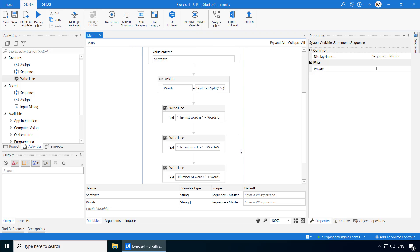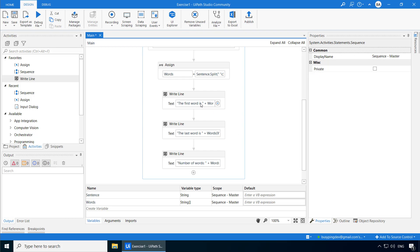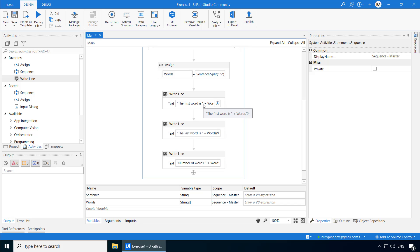Then we have three write line activities — one for the first word, one for the last word, and one for the number of words. The first word is pretty straightforward; you simply say words of zero. For the last word, you will subtract one from the length property because the length gives you the total number of words in the array, and if you subtract one, it will be the index for the last element in the array, which is basically the last word.